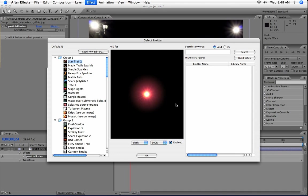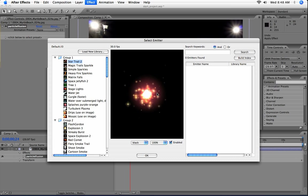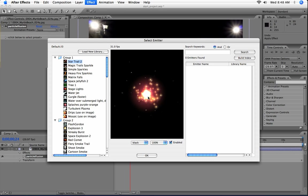Now, in Particle Illusion, there's no such thing as a blank or an empty emitter. You always start with a preset, so this is the emitter selection dialog. It shows every time you apply.